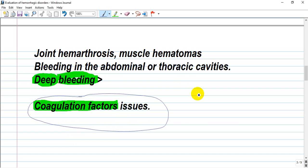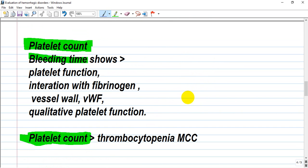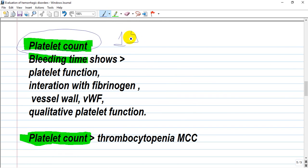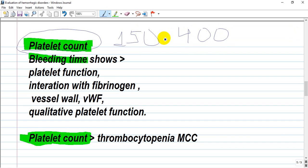If a patient has a known family history or inherited problem, think about hemophilia. The most common presentation is a swollen, painful, and red joint. The next step in evaluation is platelet count, which is normally 150,000 to 400,000. A count below this range should make you think about idiopathic thrombocytopenic purpura.